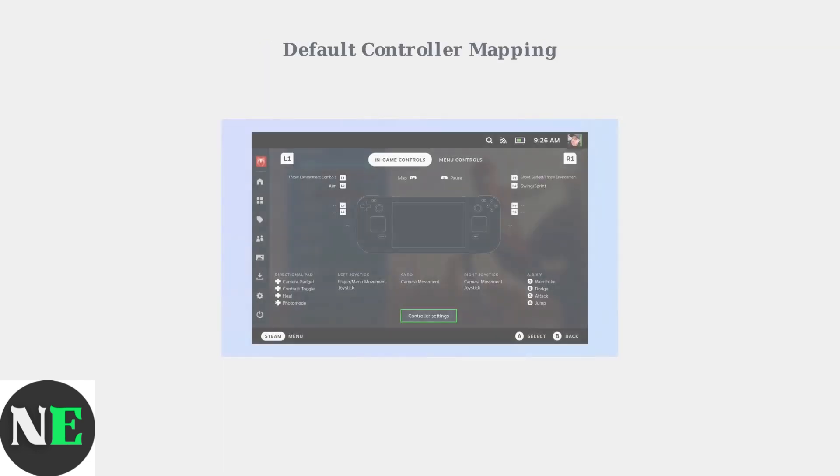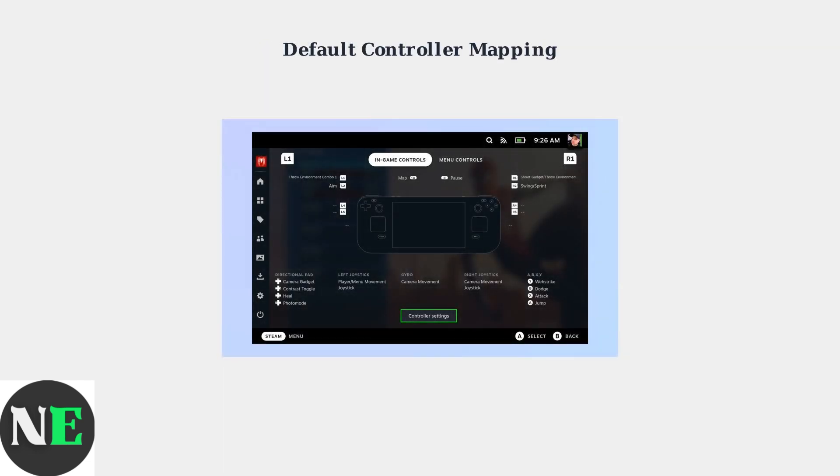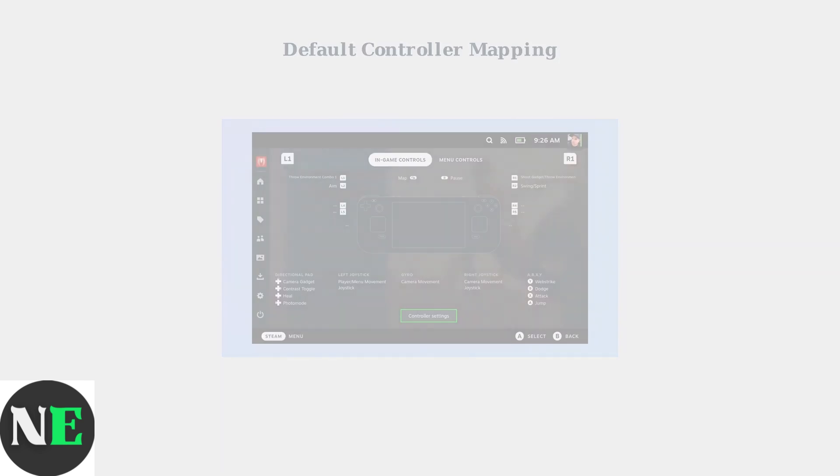The Steam Deck provides intuitive default controls for Battlefront II. The left stick handles movement, while the right stick controls camera and aiming. Triggers are mapped to primary and secondary fire, with bumpers controlling your special abilities.